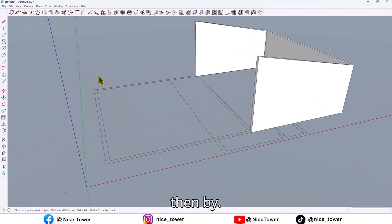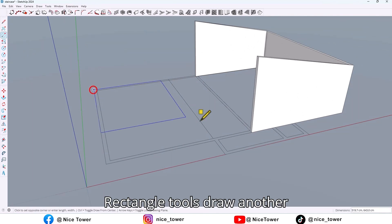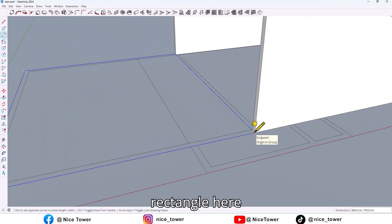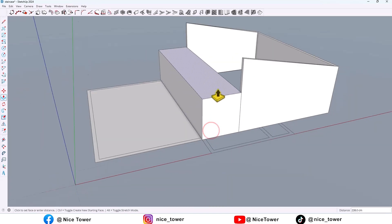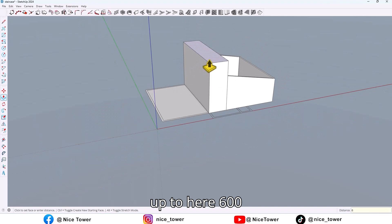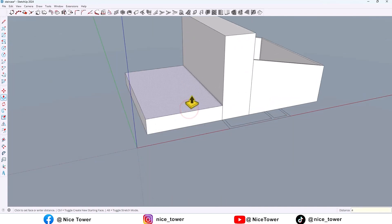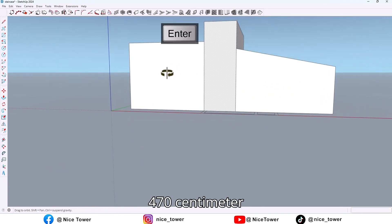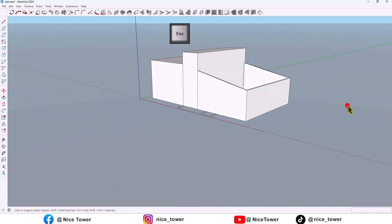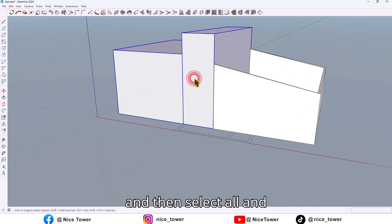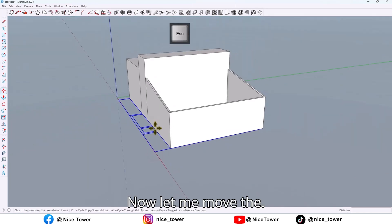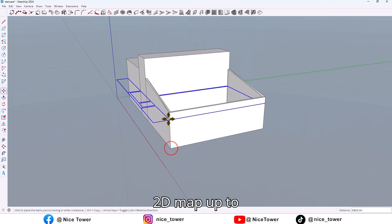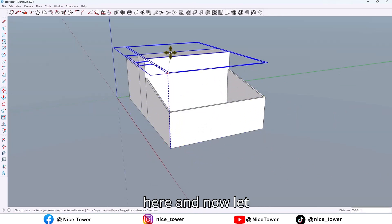Then by the Rectangle tool, draw another rectangle here. Extrude it up to here — 600 centimeters here, 470 centimeters there. Then select all and make it a group. Now let me move it to the map up to here.